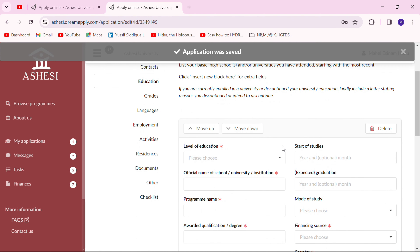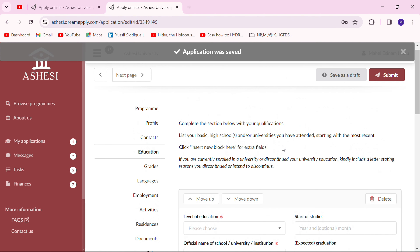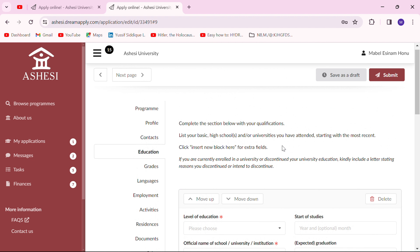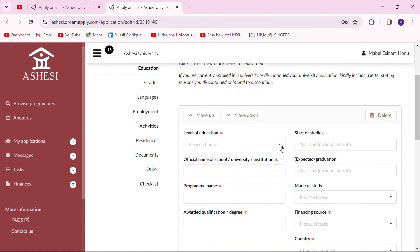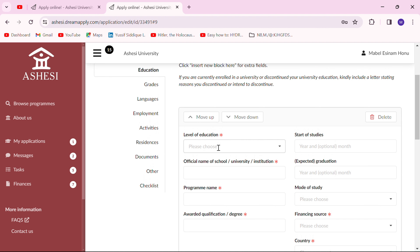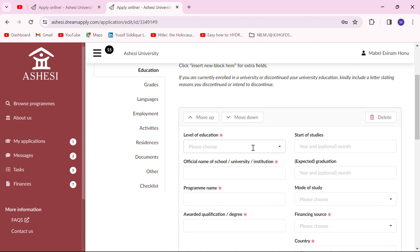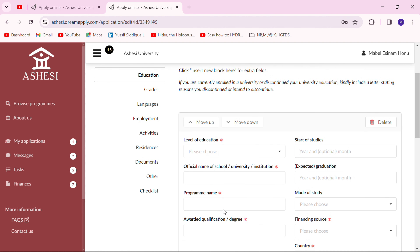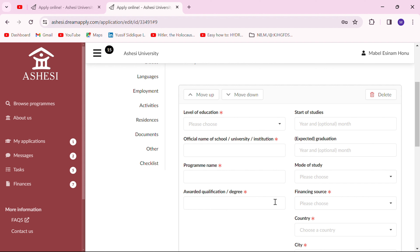The next page has to do with your education — from basic school to your current level, all the educational qualifications you've had. These are necessary to put in here. You indicate the level of education starting from basic education.